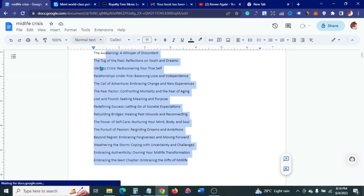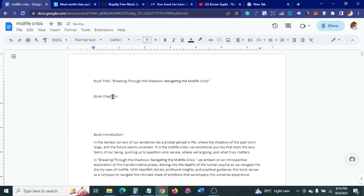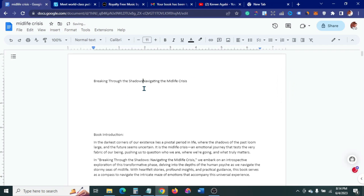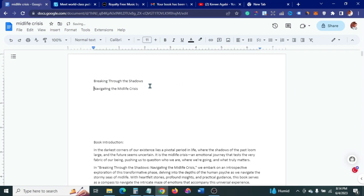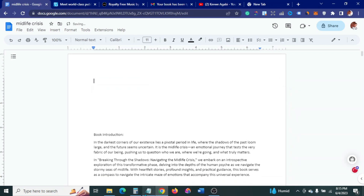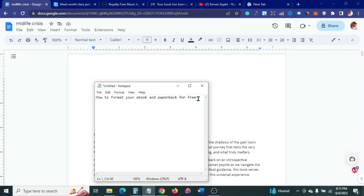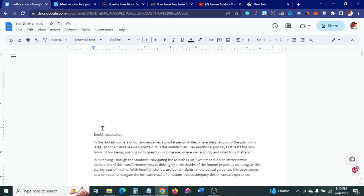There are a couple of things to do here. I'll quickly delete some unwanted content. So this is my book — 'Breaking Through the Shadows: Navigating Midlife Crisis.' This is the book title and this is the subtitle. I don't necessarily need these at the top here, so I'll cut them and paste them somewhere else. So this is the introduction.